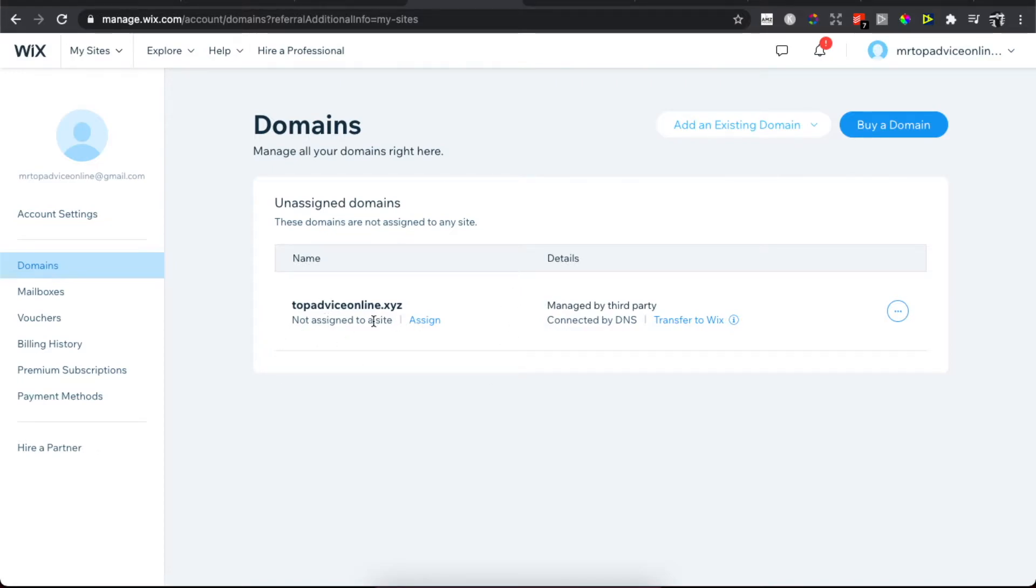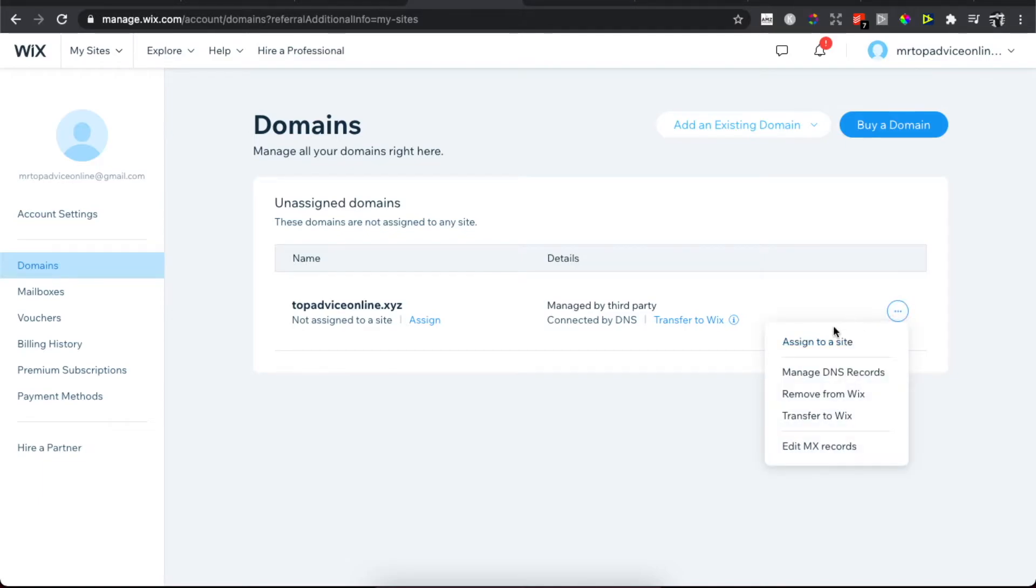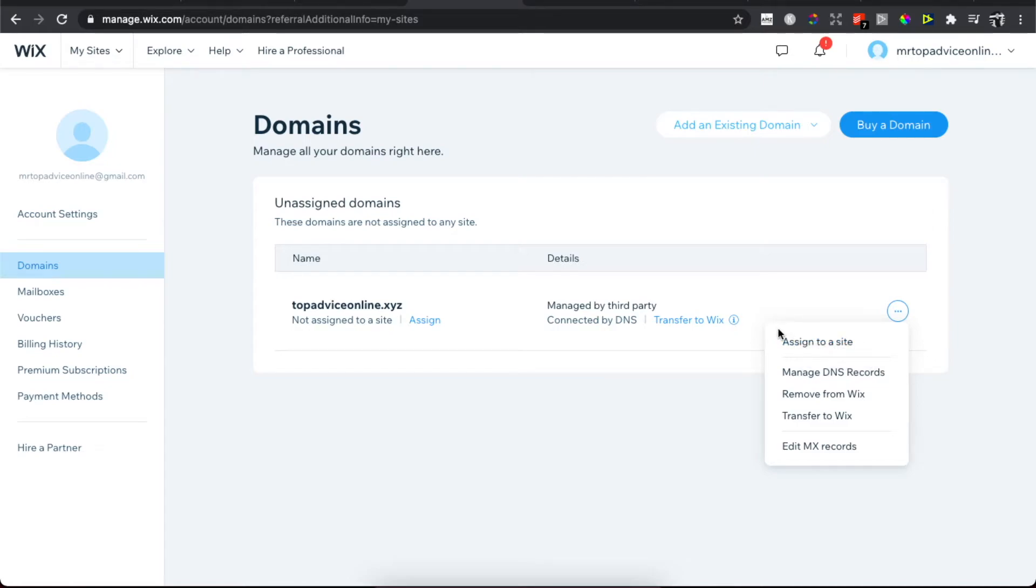Then press the three little dots here. Probably your domain is unassigned to a site, so the first option will be to unassign your domain. We need to press that first, and then when the domain is unassigned, you need to press assign to site.